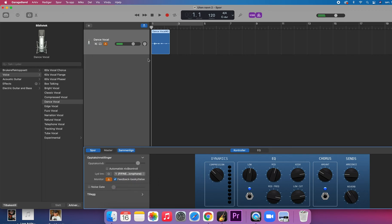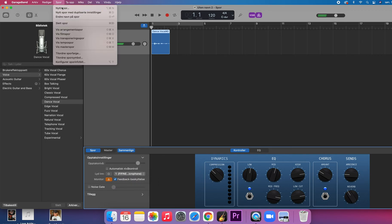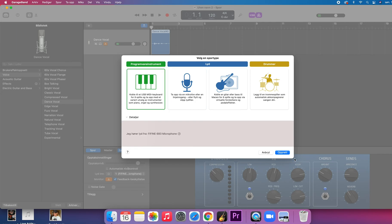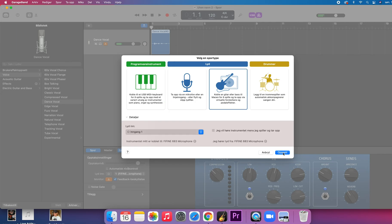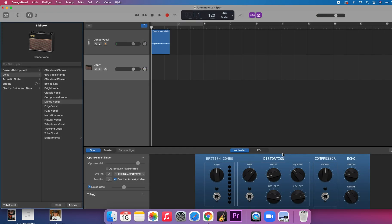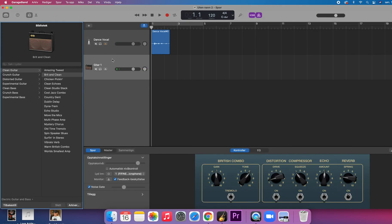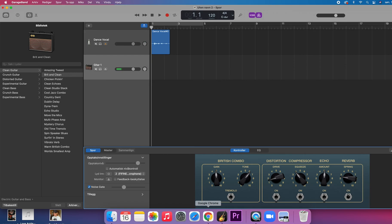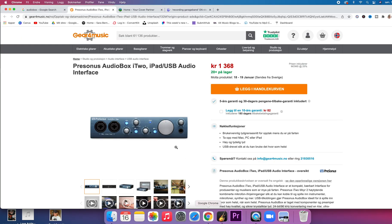If you had your keyboard in input number two, or a guitar, you could make a new track here. If you go to Track > New Track, you could say it's a guitar and choose input number two, because that's where your guitar is plugged in.